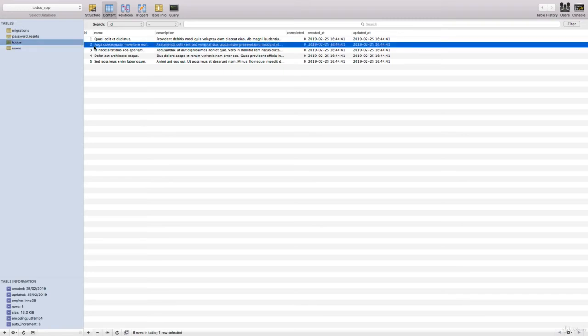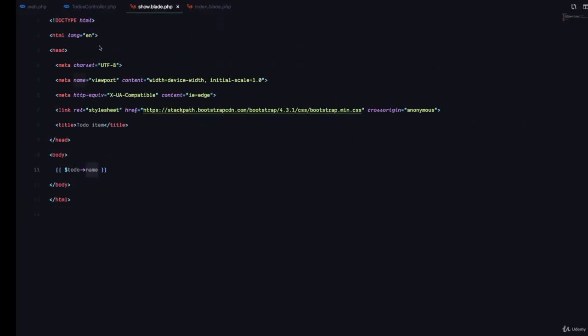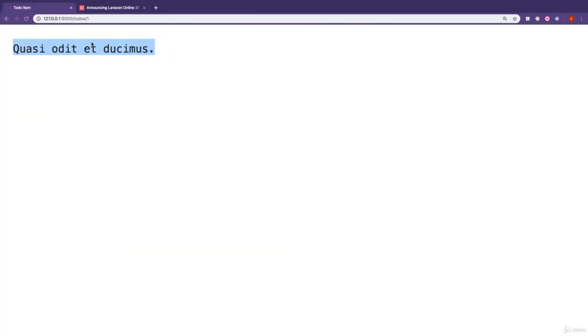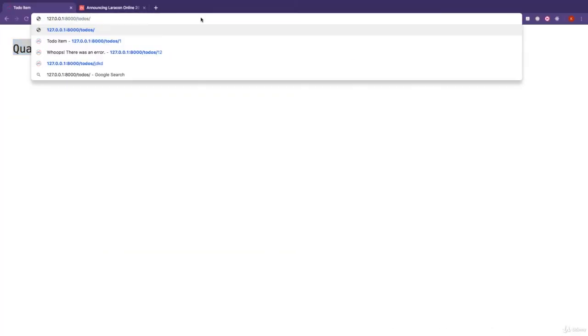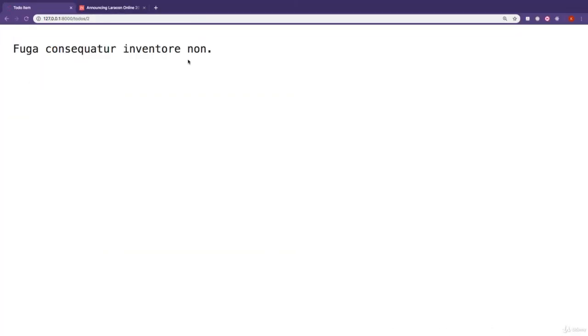then we should see Fuga. So let's try that. So if we change this from one to two, you can see we have Fuga, which means that it uses this ID to fetch the specific to-do from the database and displays it right here. Now,